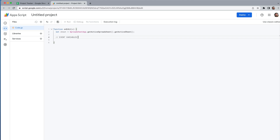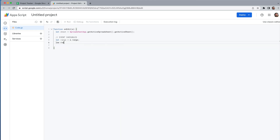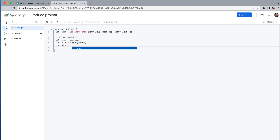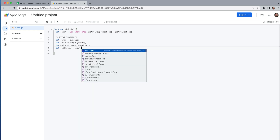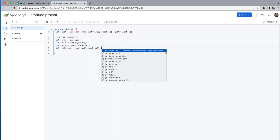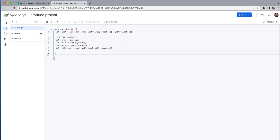Now we're going to set up the event variables — these are the ranges that will be dependent on a certain event happening, in this case when a cell is edited. So: let range = e.range, let row = e.range.getRow(), let column = e.range.getColumn(). We also need the cell value: let cellValue = sheet.getActiveCell().getValue().